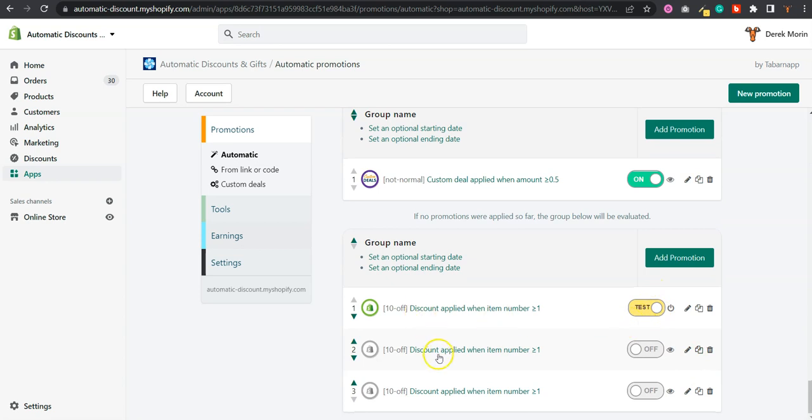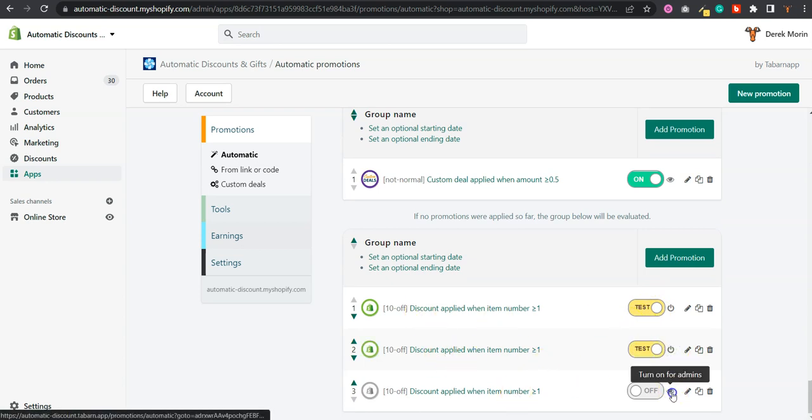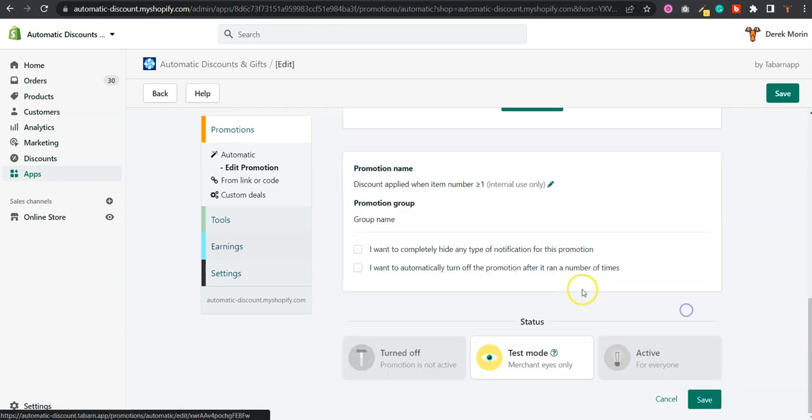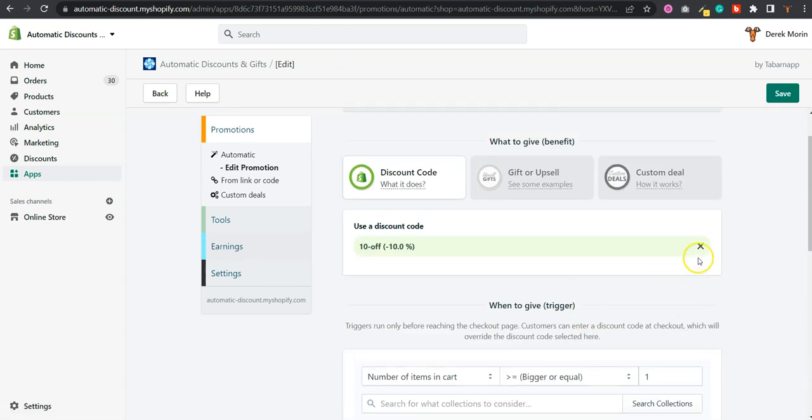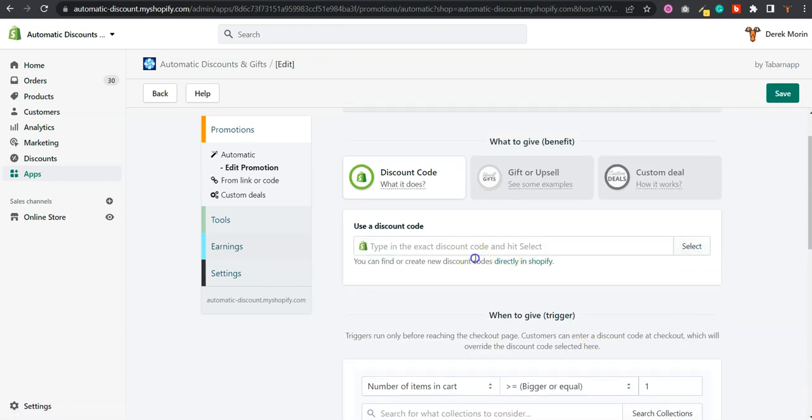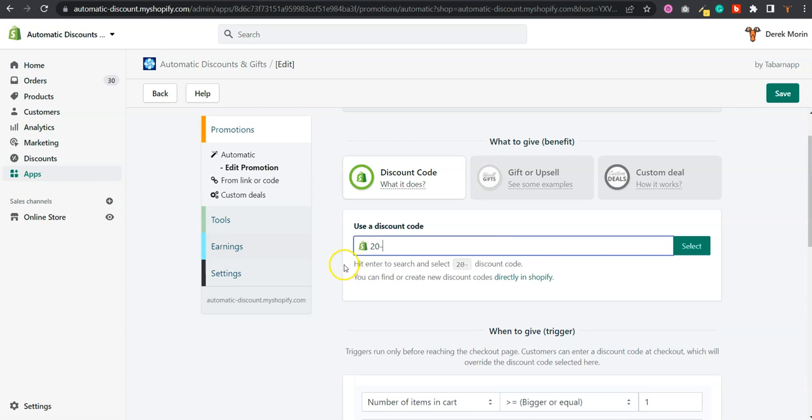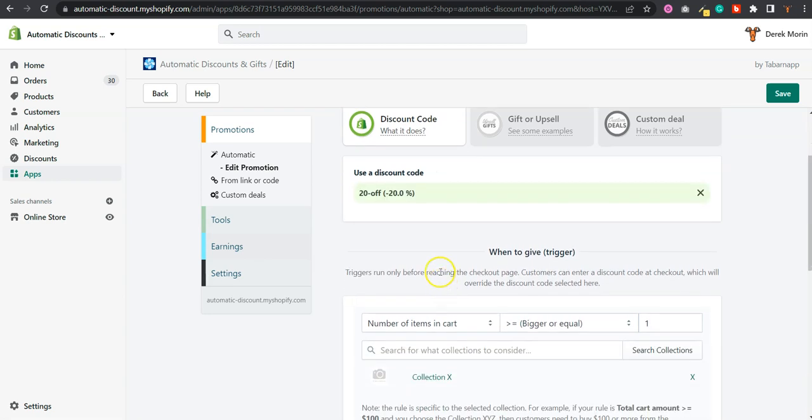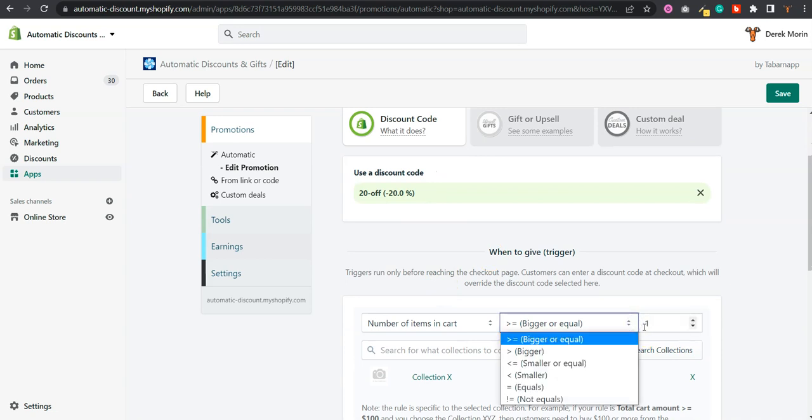So I would go with 20% off. Let's say I have a discount called 20 off, I'm not sure but I should have. If not, I can create it in Shopify. So I have 20 off and this would work to have three items in cart of this specific collection.